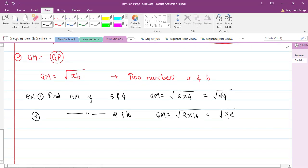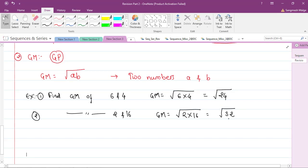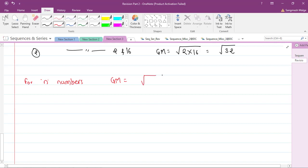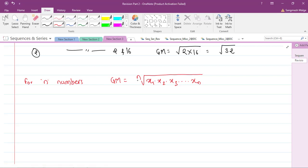For n numbers, the geometric mean is the nth root of the product of all given numbers: GM = (x₁ × x₂ × x₃ × … × xₙ)^(1/n). This is the geometric mean for n numbers.